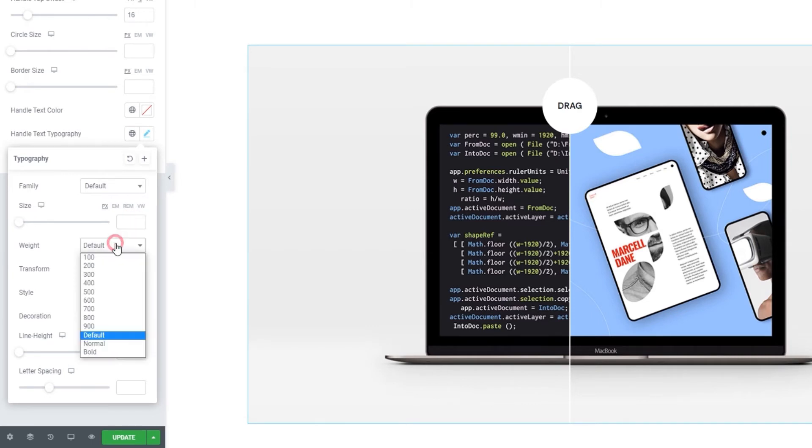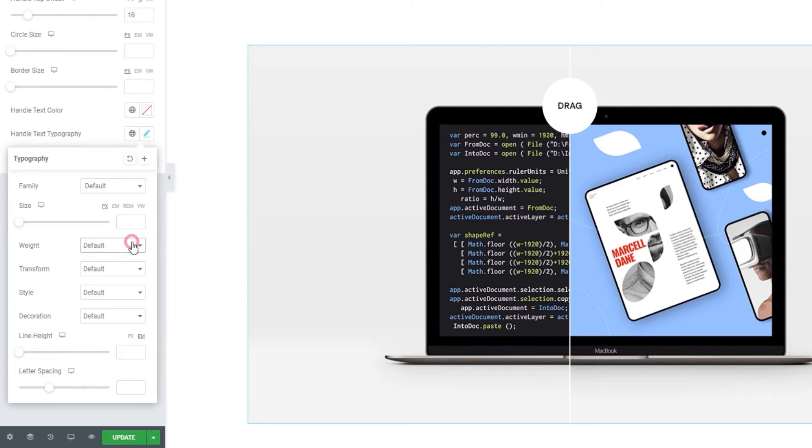Then we have the weight option where we can pick any of these values to set the font weight. I'll leave mine on default.